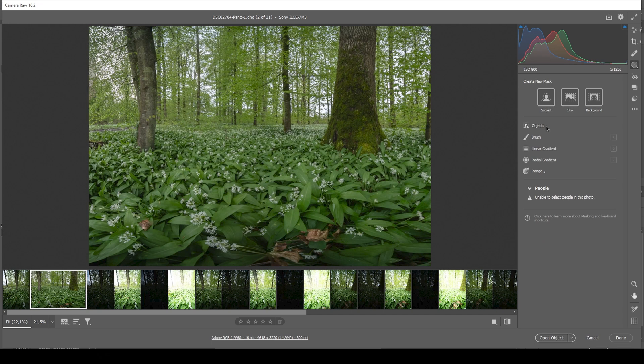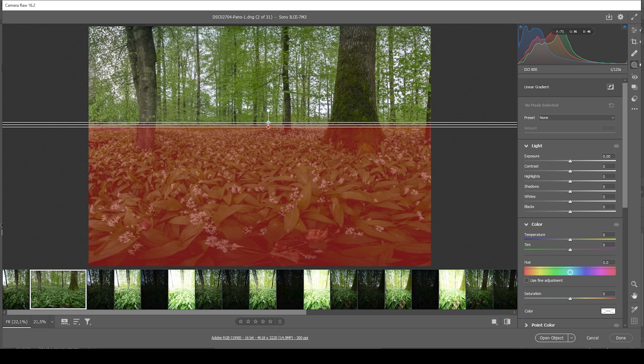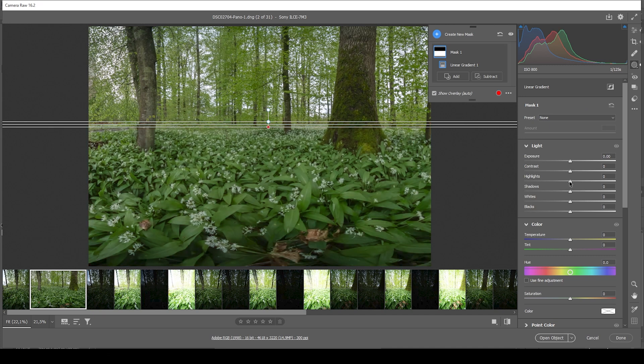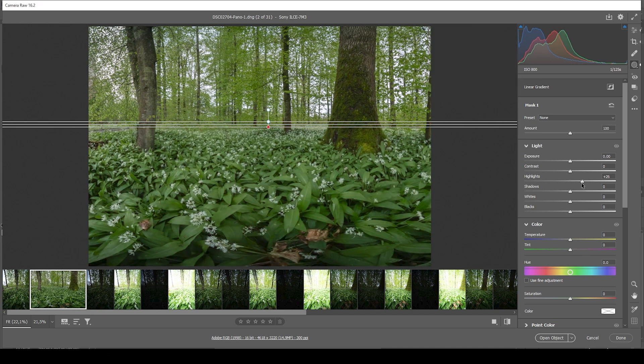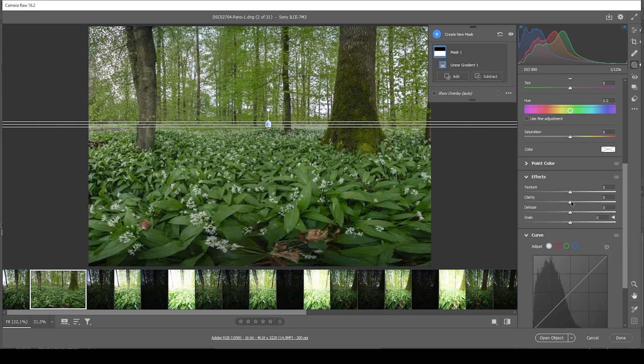Let's first work on the foreground. I'm using a linear gradient and I'm creating one with a rather sharp edge just above the white garlic field right in the distance. And I want to raise the highlights.